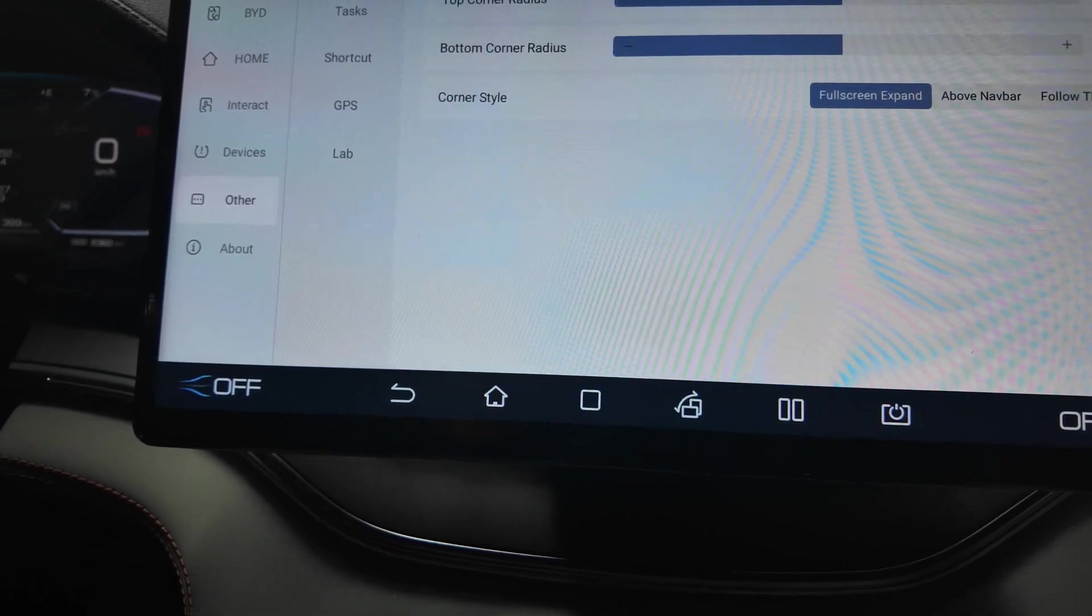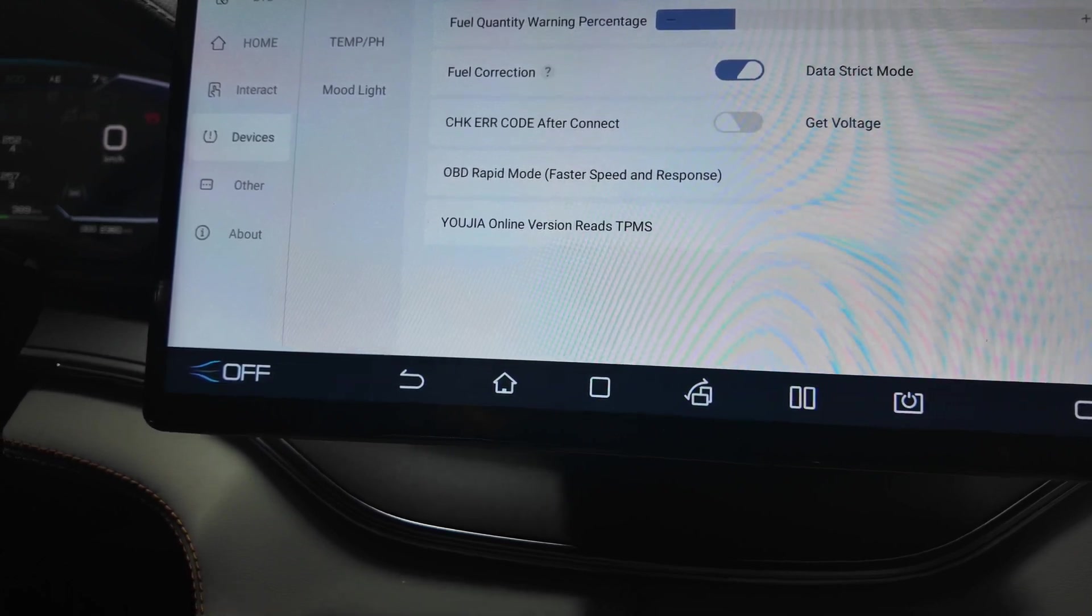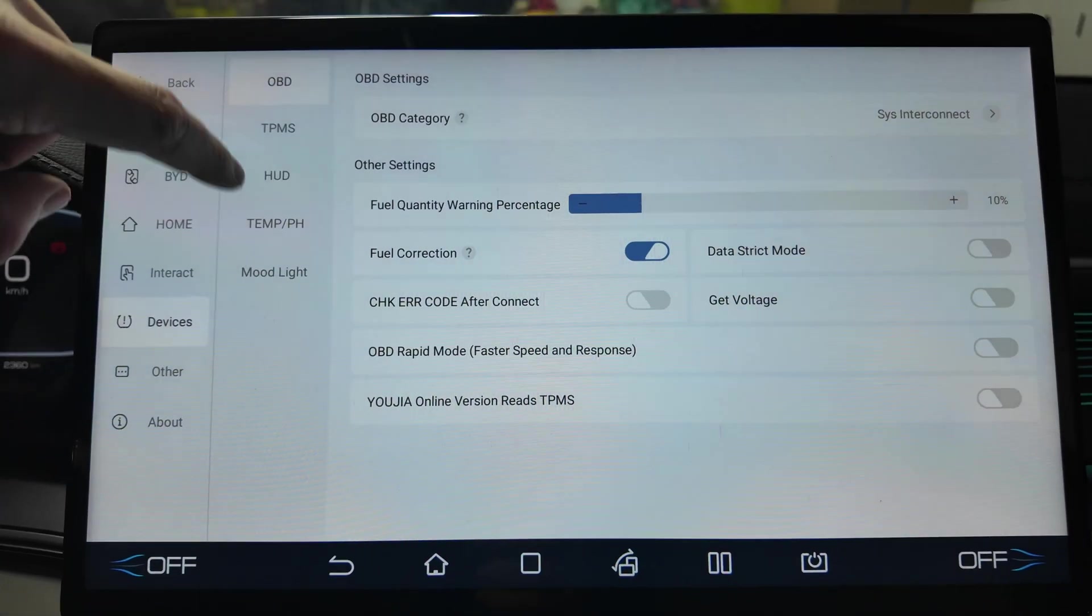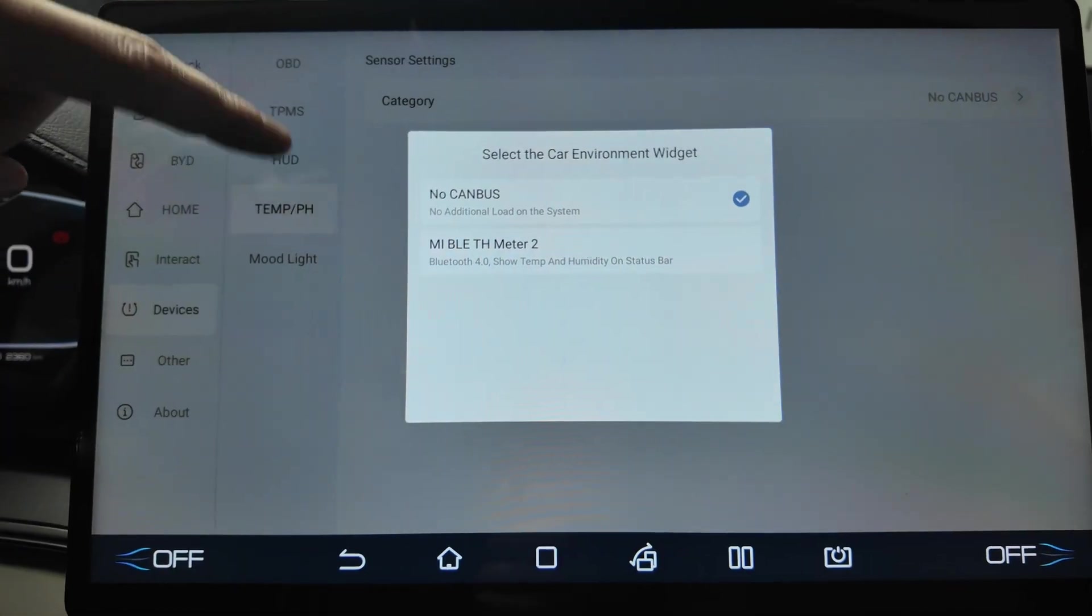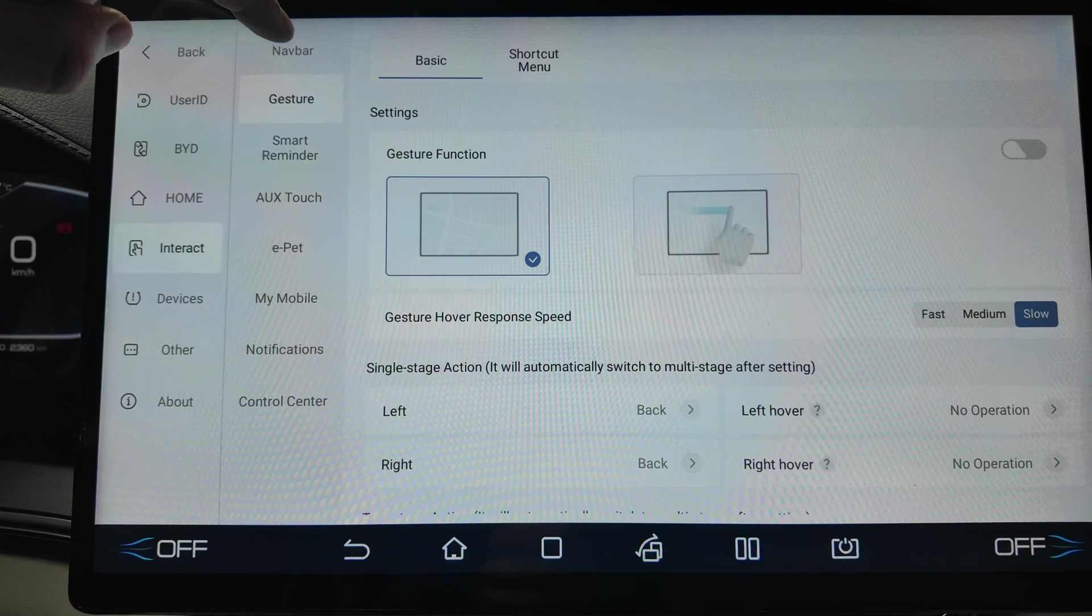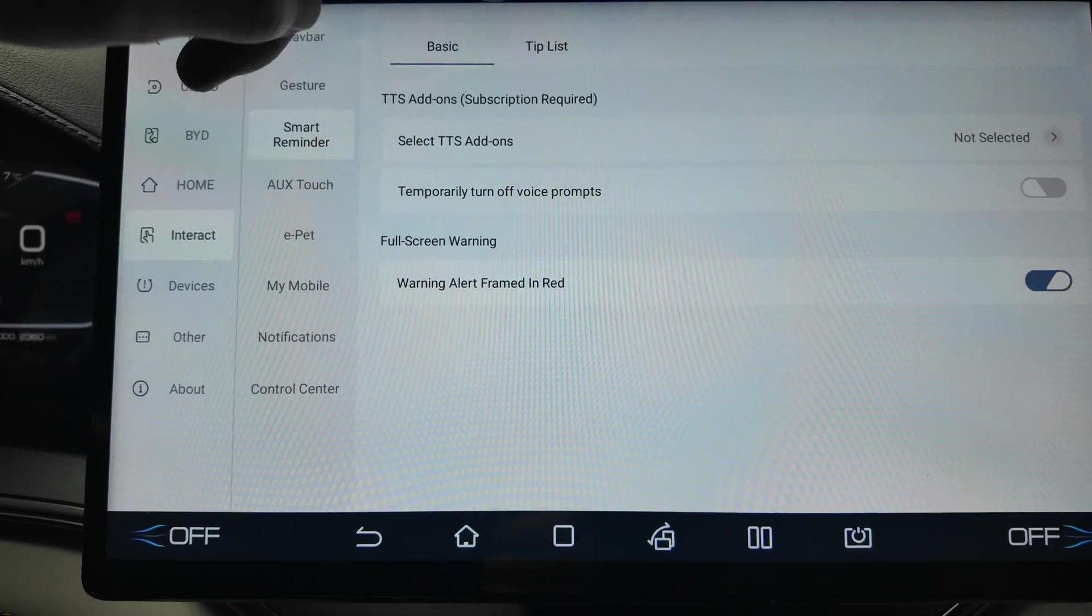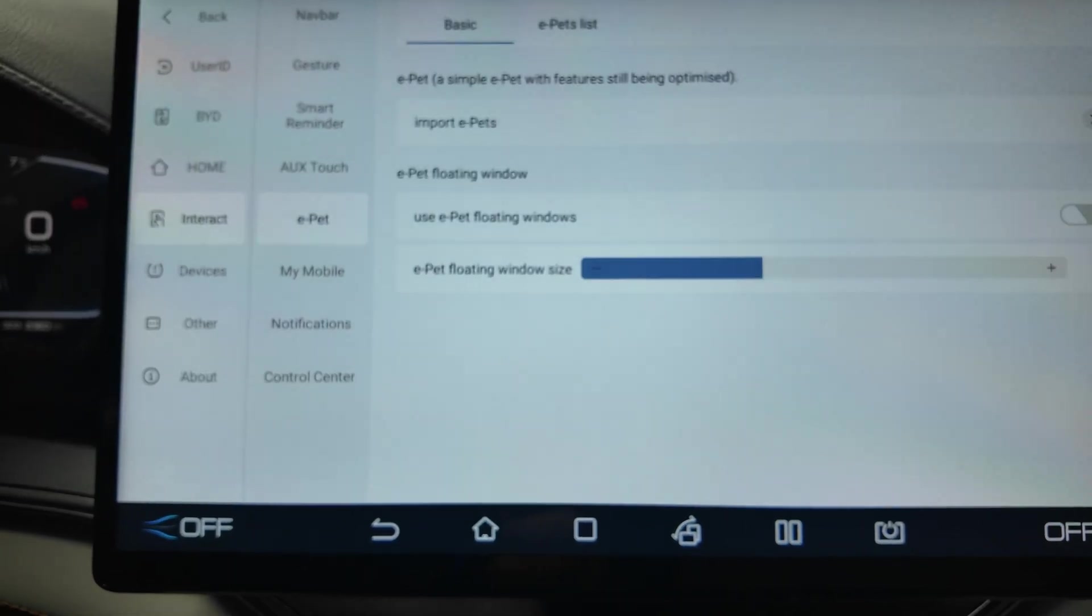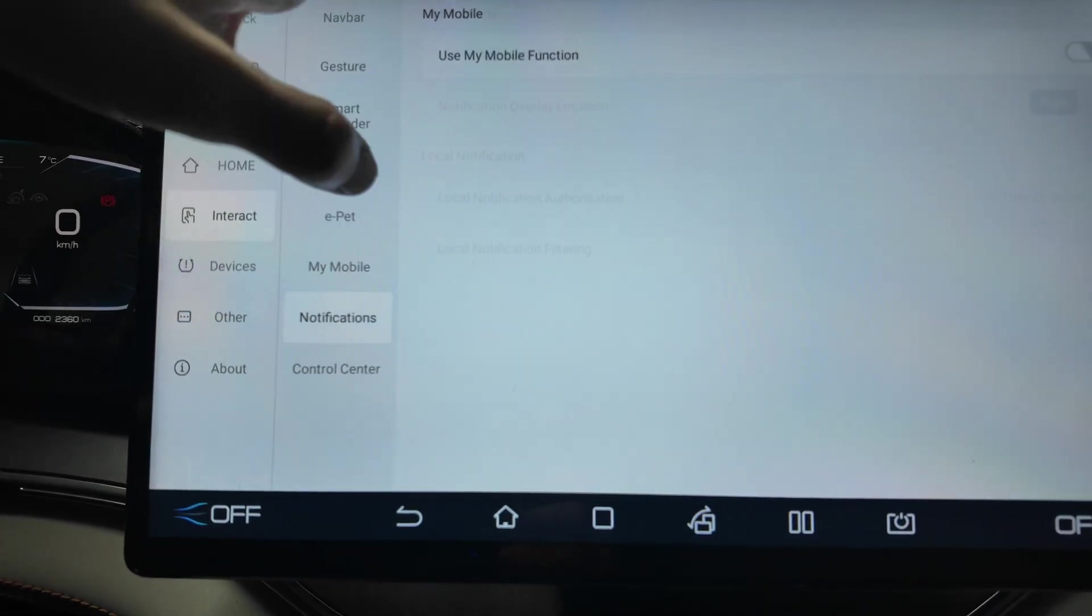Control the original car mood light. As you see there are so many settings here. Auto switch mode, it's partly in Chinese but maybe someday it will be more controllable in English. Screen corners can be round, the tasks, devices connected. Mood light can be selected, temperature also. You need Bluetooth meter here, interact.